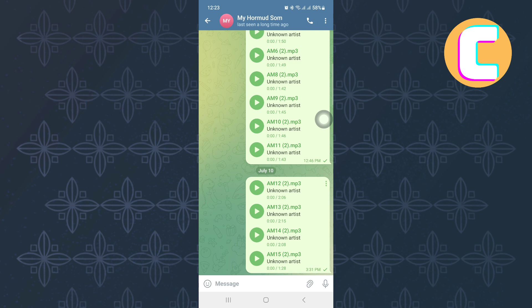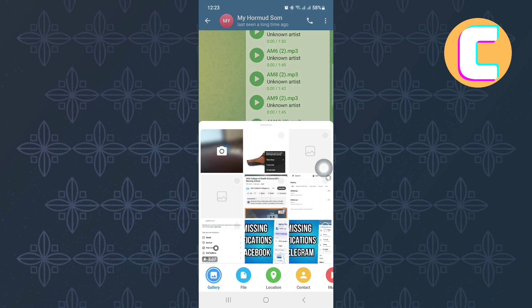From there, open the chat of the person you want to send the disappearing message to. Next, tap on the file attachment feature and proceed to your gallery where you select the photo you want to share.